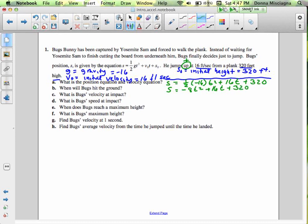Now we want to find the velocity equation. All we have to do is take the derivative. The derivative of the position equation is going to be negative 16t plus 16. So we've got our position equation and our velocity equation — I'm going to put a box around those so when we need them, we can find them.